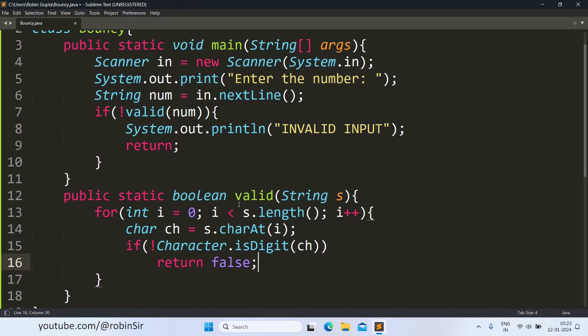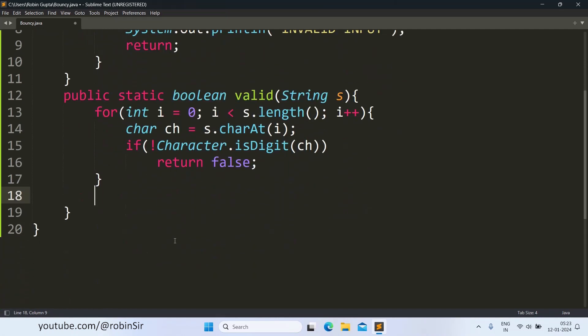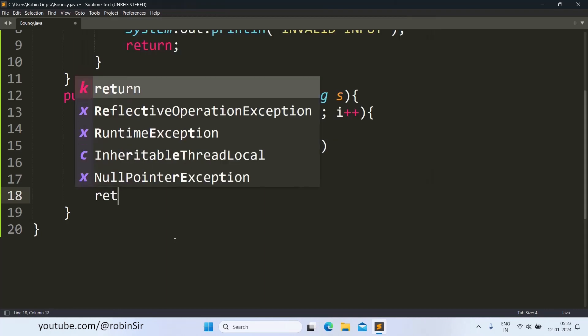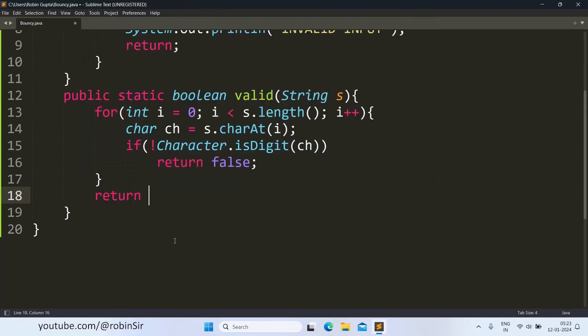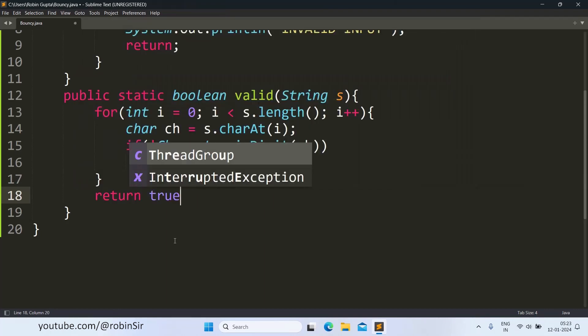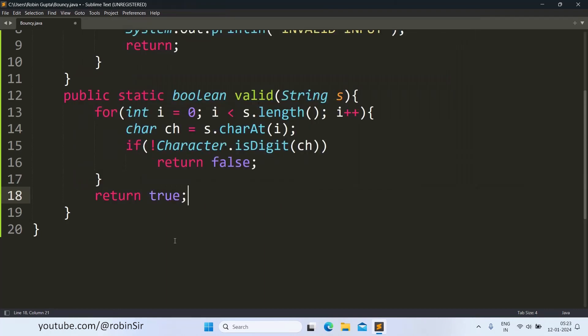If the loop completes without returning false, this indicates that the number must be valid. So outside the loop we straight away write return true. This is our valid function which checks whether the number is valid or not.